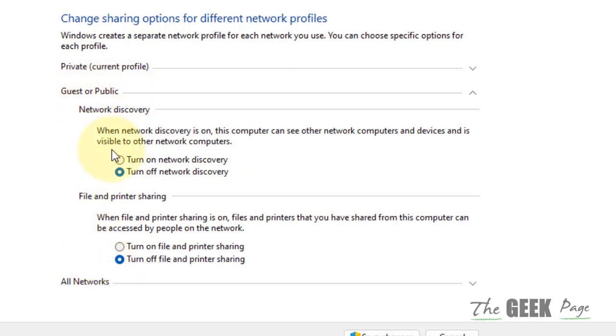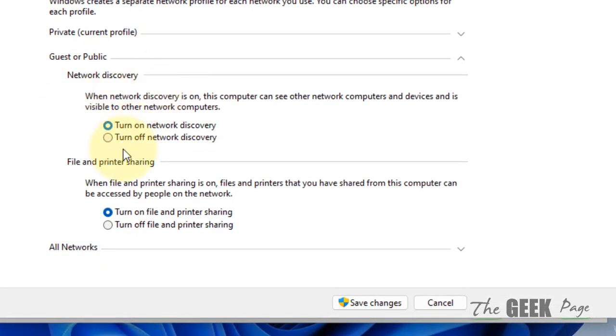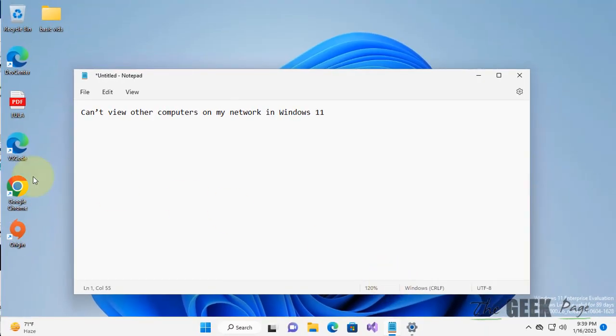Click on Guest and Public. Turn on network discovery. Turn on file and printer sharing, and then click on Save Changes.